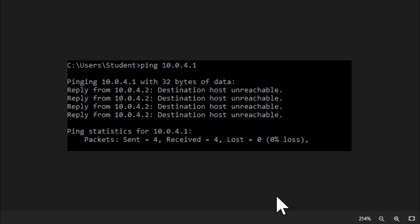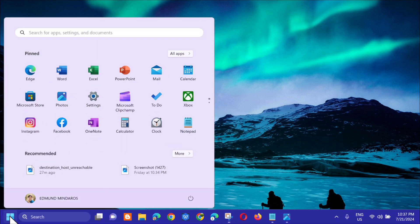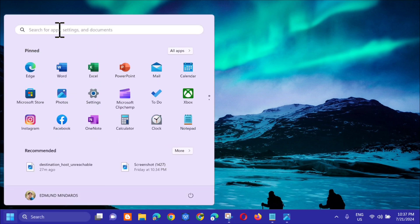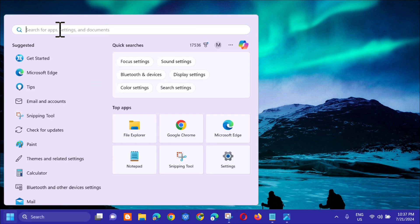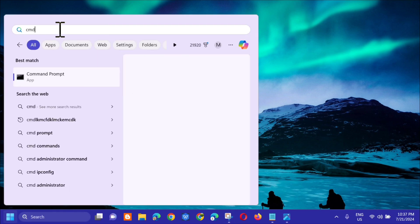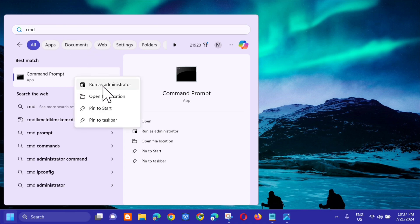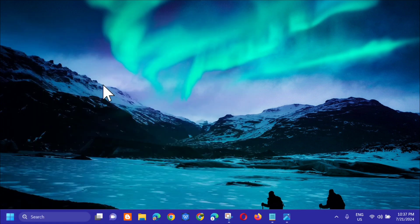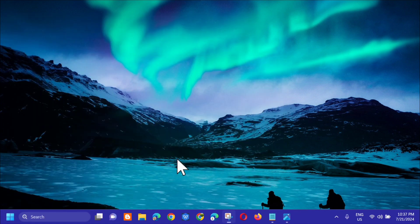Another solution you can do: open up the search menu and then search for CMD or command prompt. Right-click and select run as administrator. If you receive user account control, click yes.